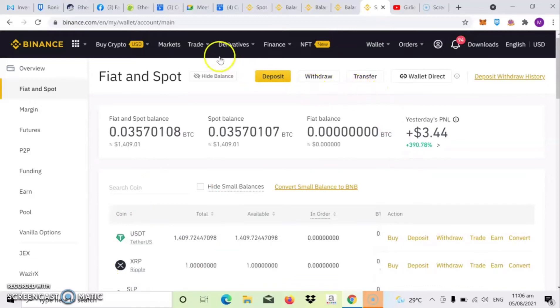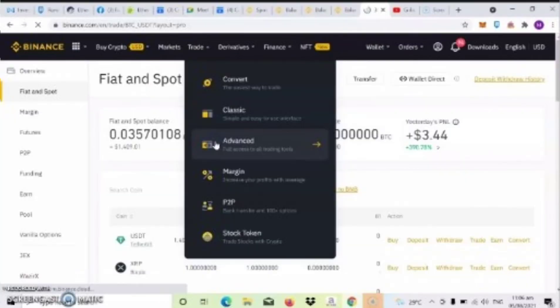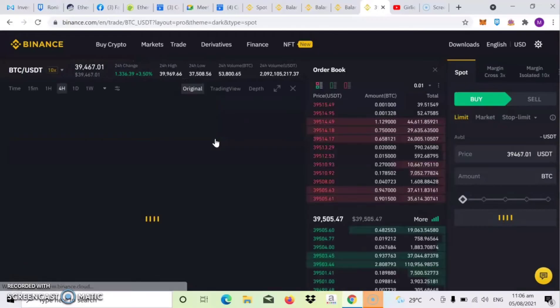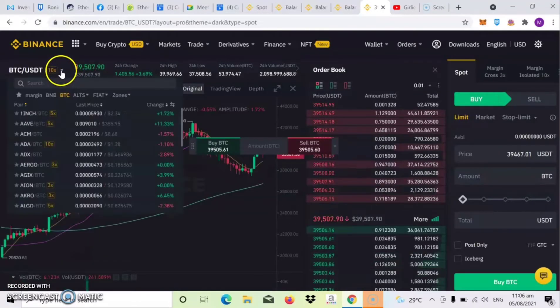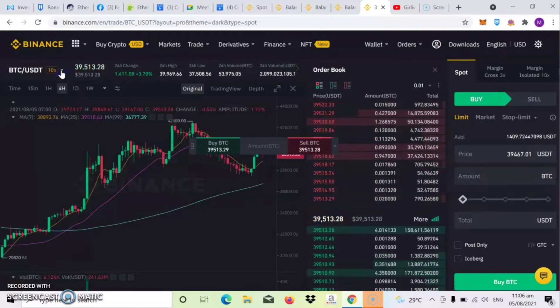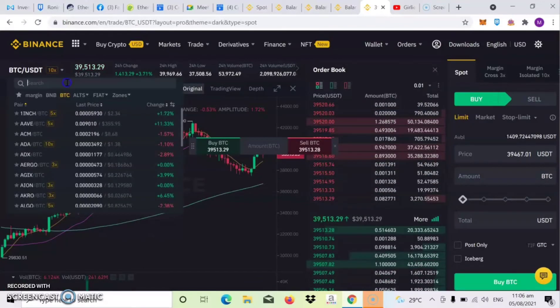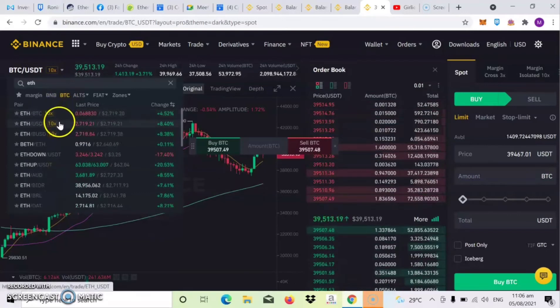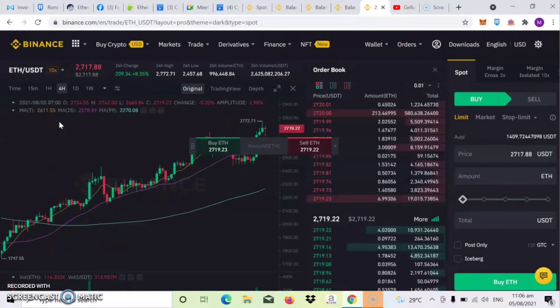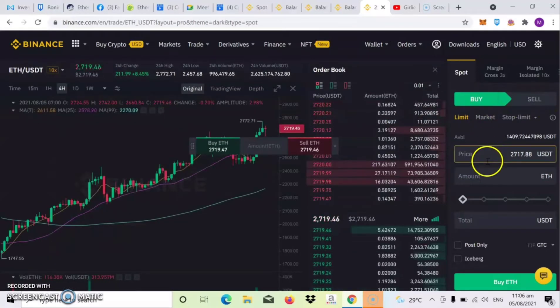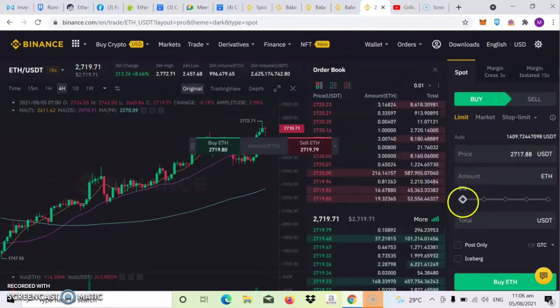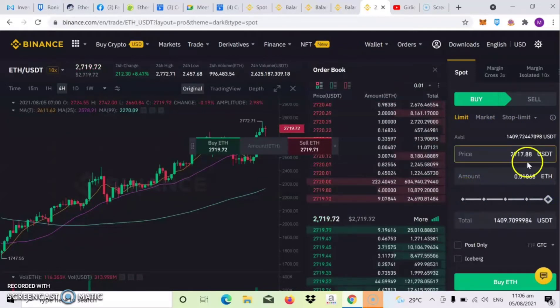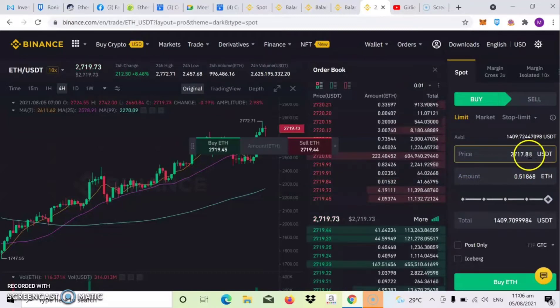So check natin sa fiat and spot kung pumasok na sya. So ayan, na-receive na natin ang USDT. So click mo na yung trade, then click yung advance. So dito guys, sa trading is click lang natin yan, then i-search lang natin yung Ethereum to USDT. Search mo lang yung Ethereum.